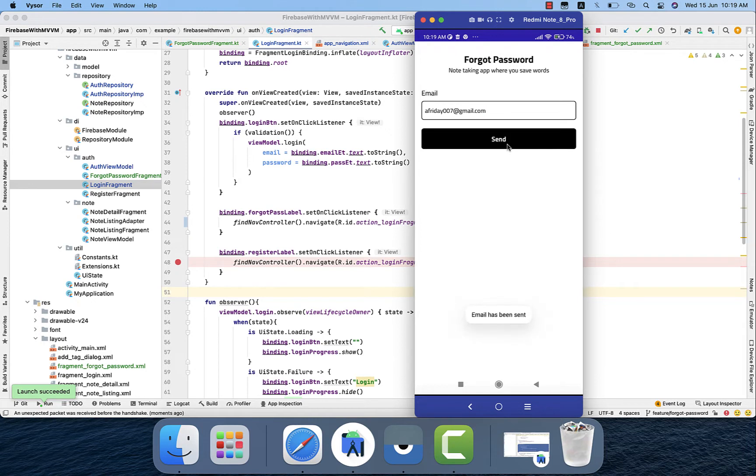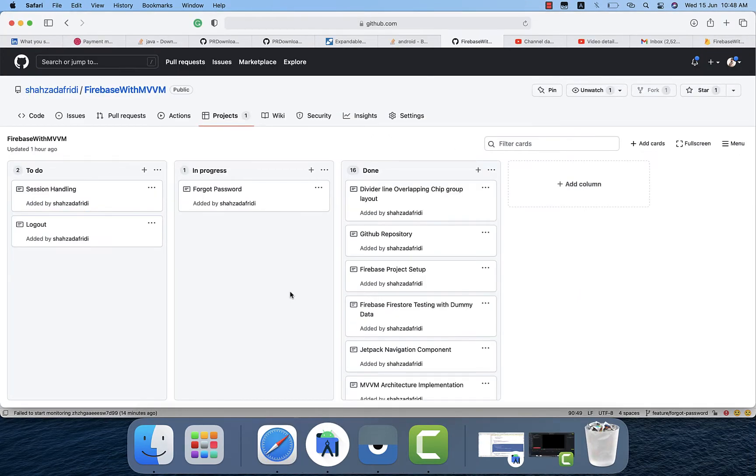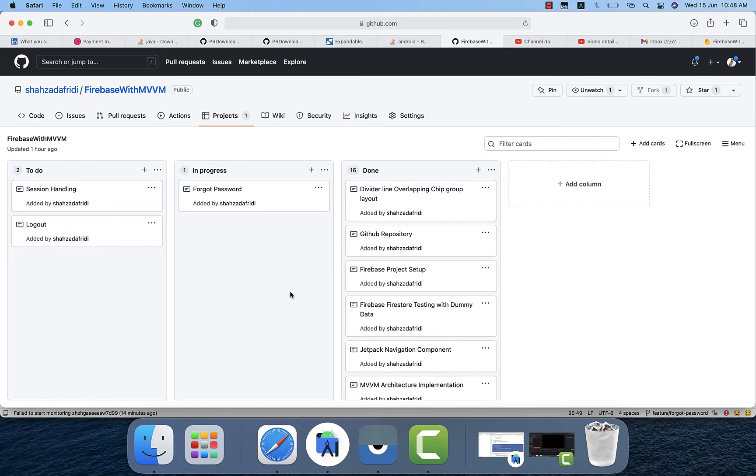So let's just check it out if we are getting email or not. I will go to the email box and will check if I am getting the Firebase or not. So I paused the video because I wasn't getting the email.